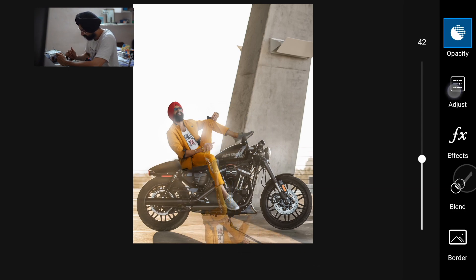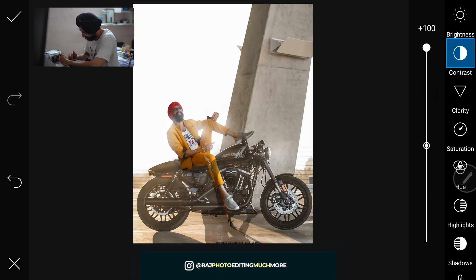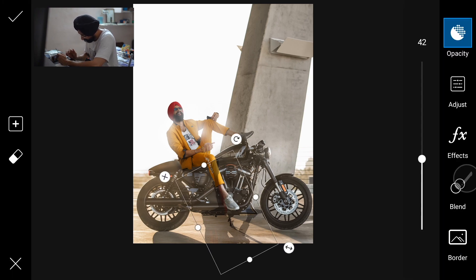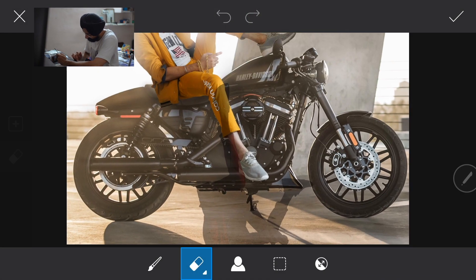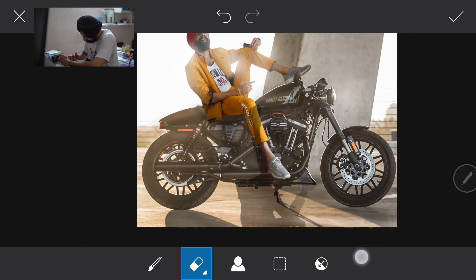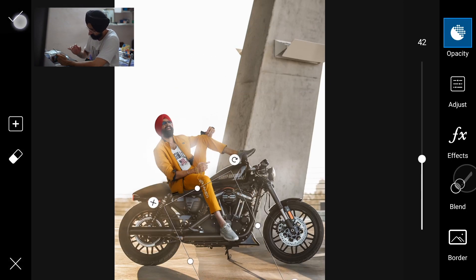First we'll reduce its opacity and place it below towards the bottom. Then we'll click on Adjust — reduce Brightness, increase Contrast, reduce Highlights completely, reduce Shadows completely. Done. Now we'll go to Adjust again — reduce Hardness completely, increase Size, set Opacity to 25. We'll remove the shadow from the sides — wherever it's coming over the bike above, we'll remove that part. Simple. Done.